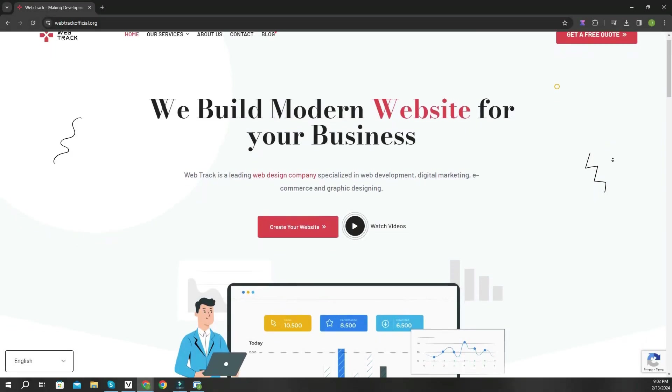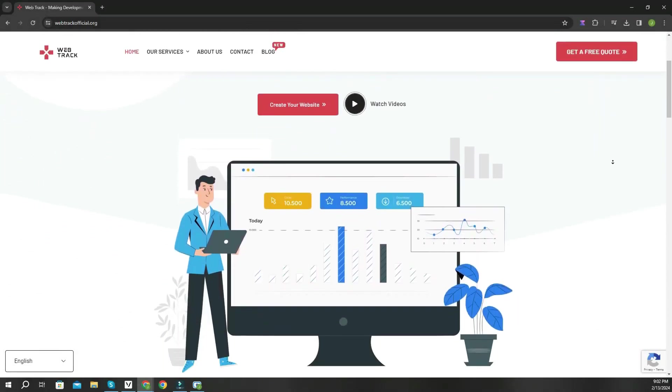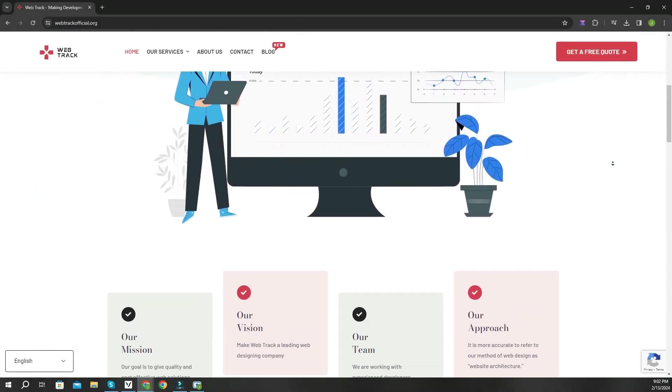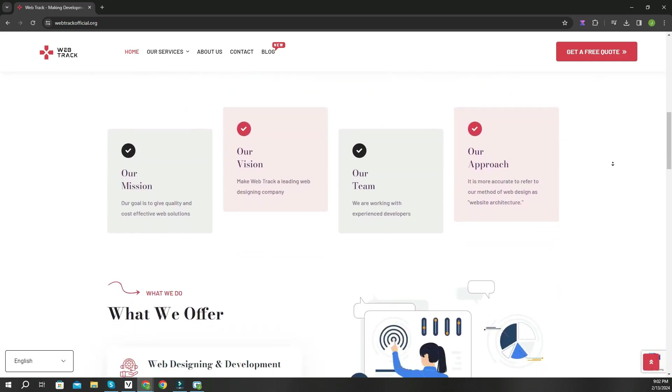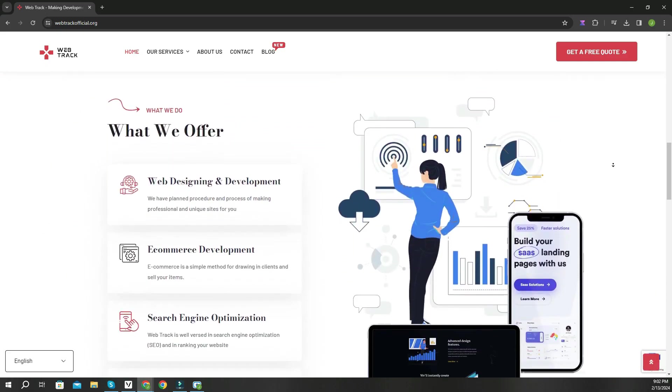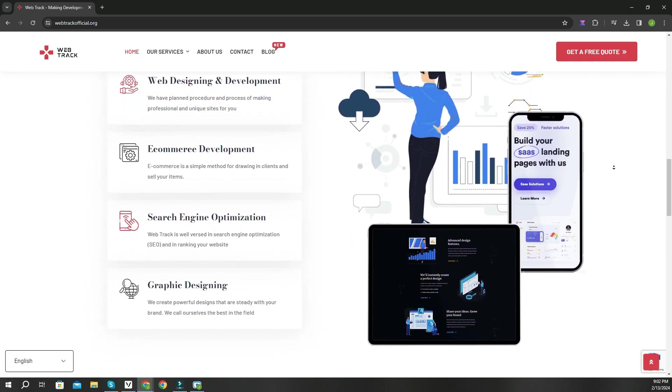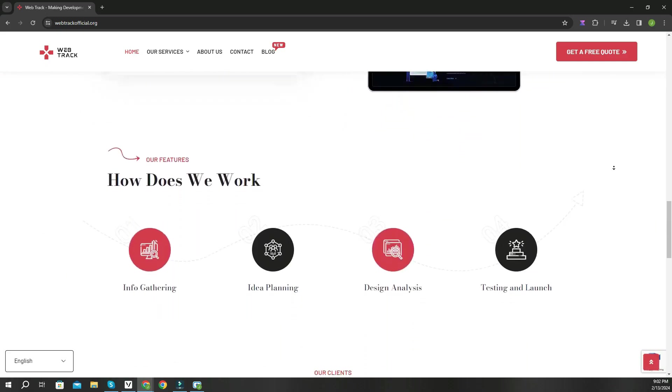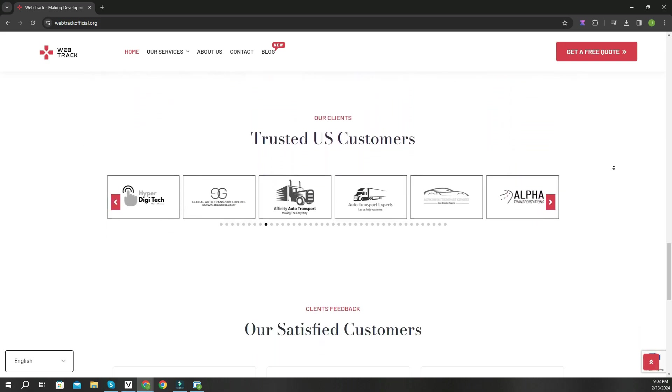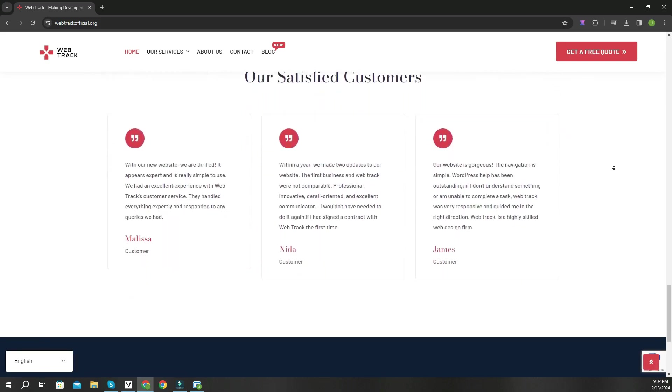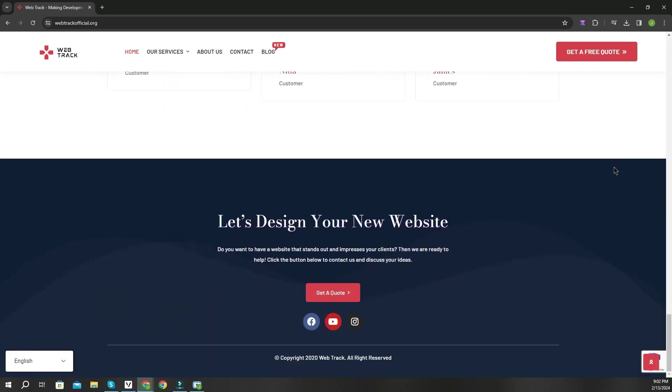Hi there, I am representing WebTrackOfficial.org. We provide all sorts of digital marketing solutions like web designing, social media integration, search engine optimization, graphic designing and logo designing. So if you want any services from us, contact us at support at webtrackofficial.org.